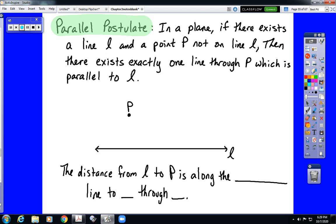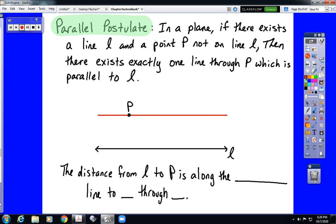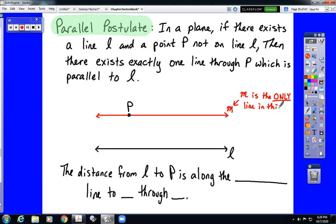The parallel postulate states that in a plane, if there exists a line L and a point P that is not on line L — as shown in the picture, where the board itself is the plane — then there is exactly one line that passes through point P and is parallel to line L. We'll call that line M. What this postulate says is that M is the only line in this plane that contains P and is parallel to L.